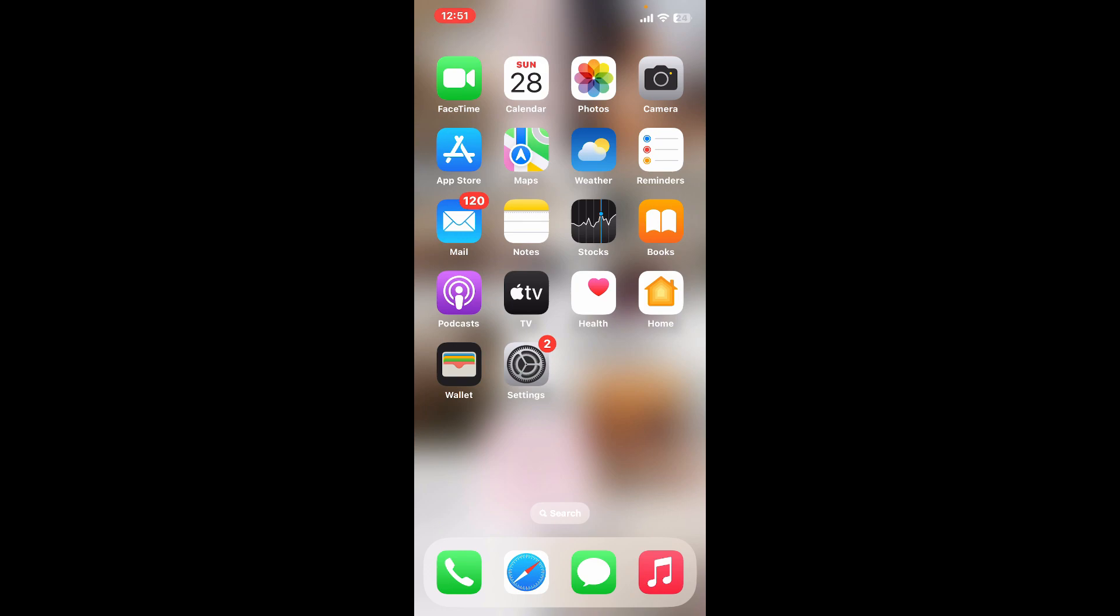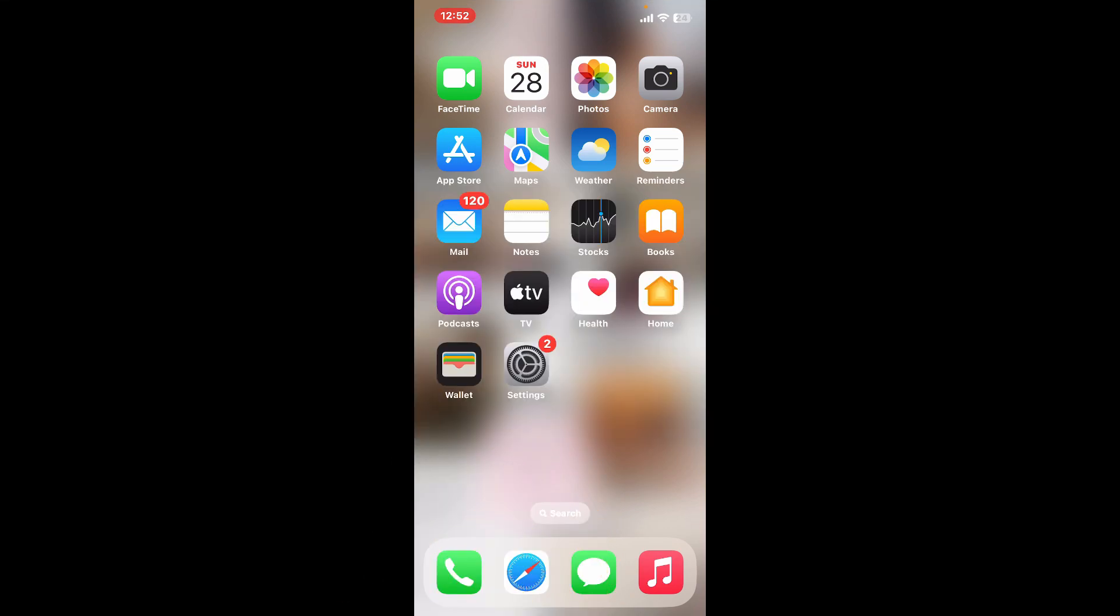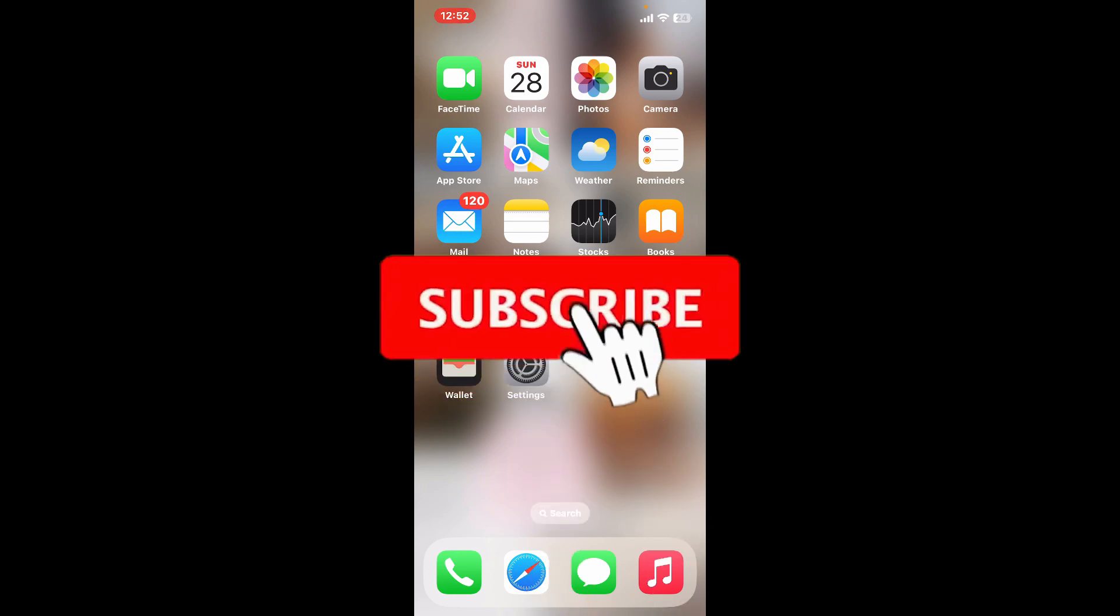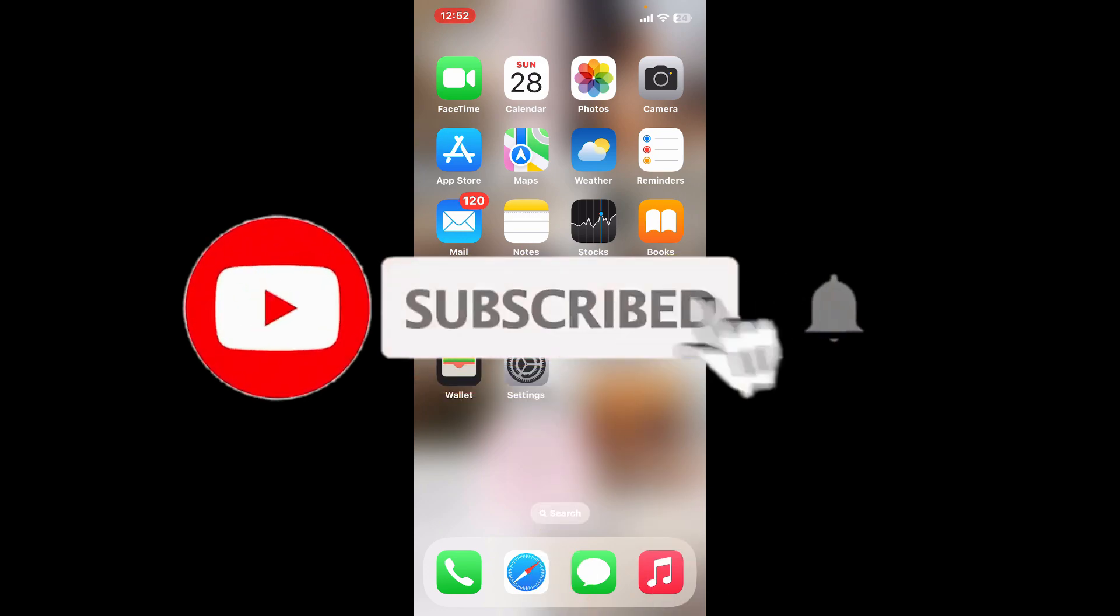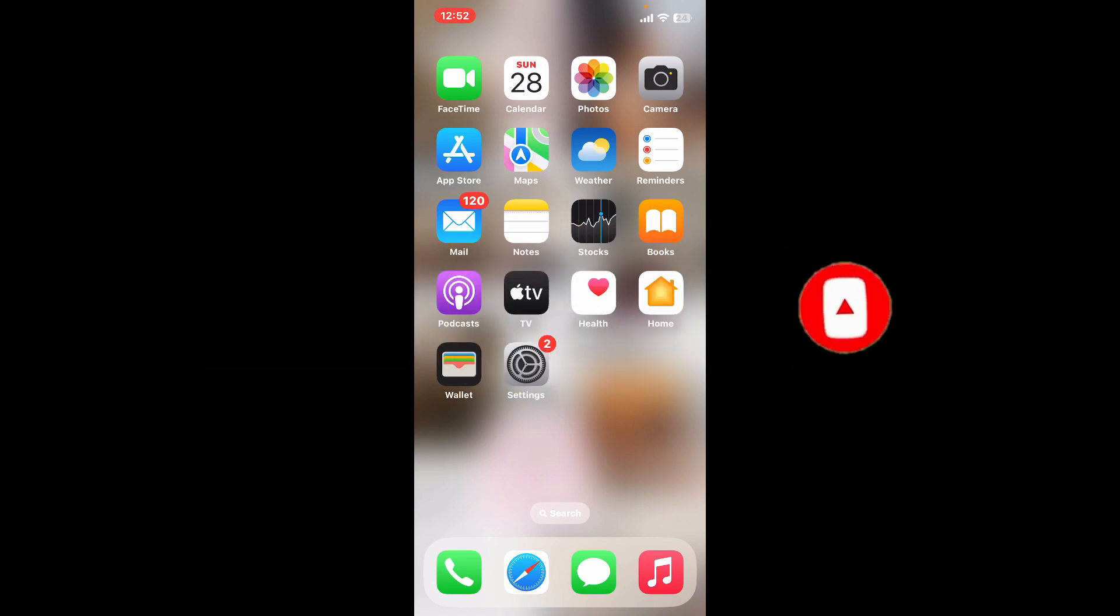So those were some of the general and basic troubleshooting steps you can follow if you're going through the ANZ application malfunction error. If you found the video to be helpful, go ahead and give us a thumbs up. Don't forget to subscribe to our channel by hitting the subscribe button and press the bell icon so that you'll never miss another upcoming upload from us. I will be back again in the next episode. Thanks for watching.